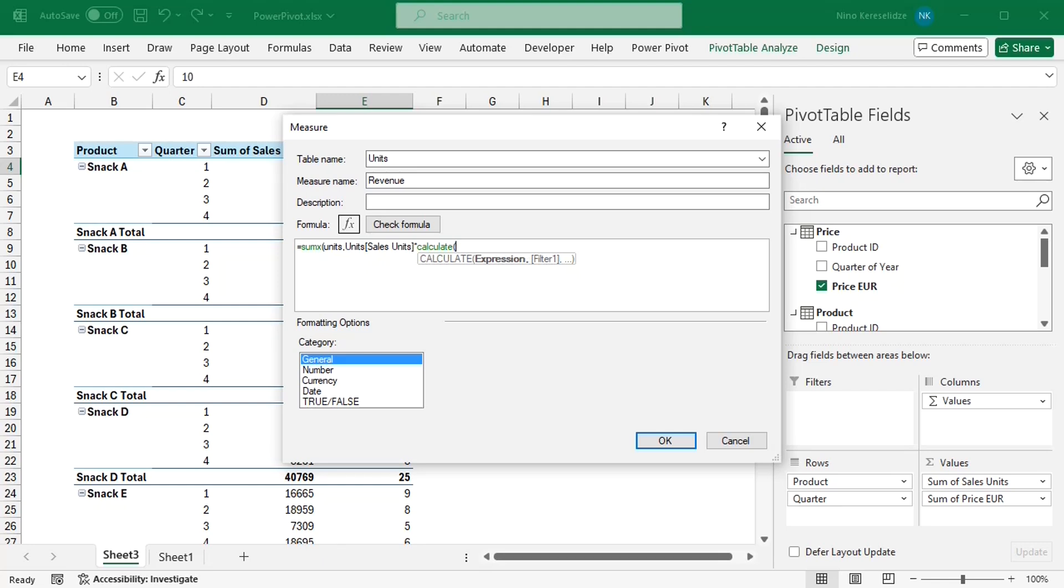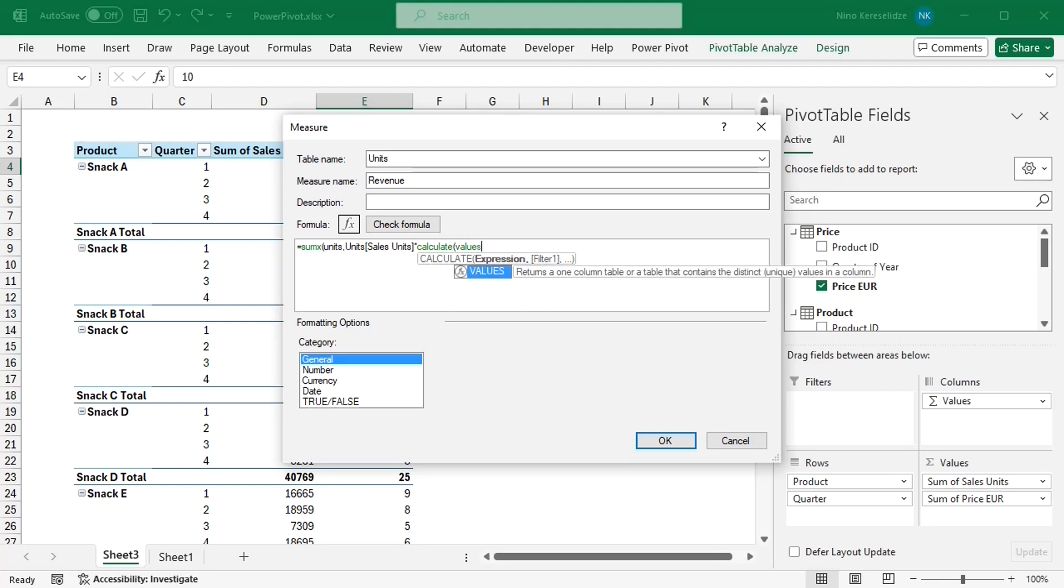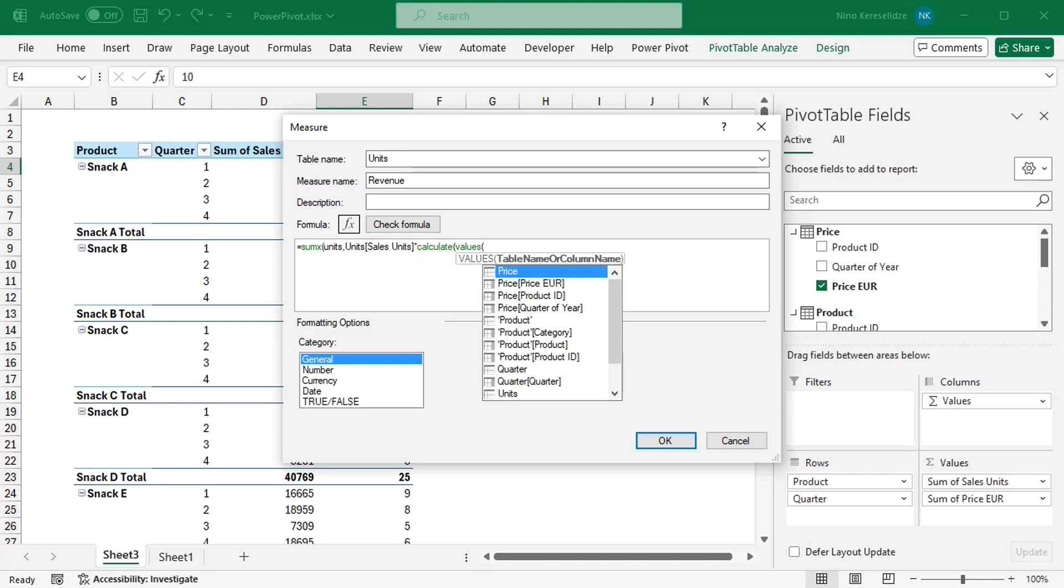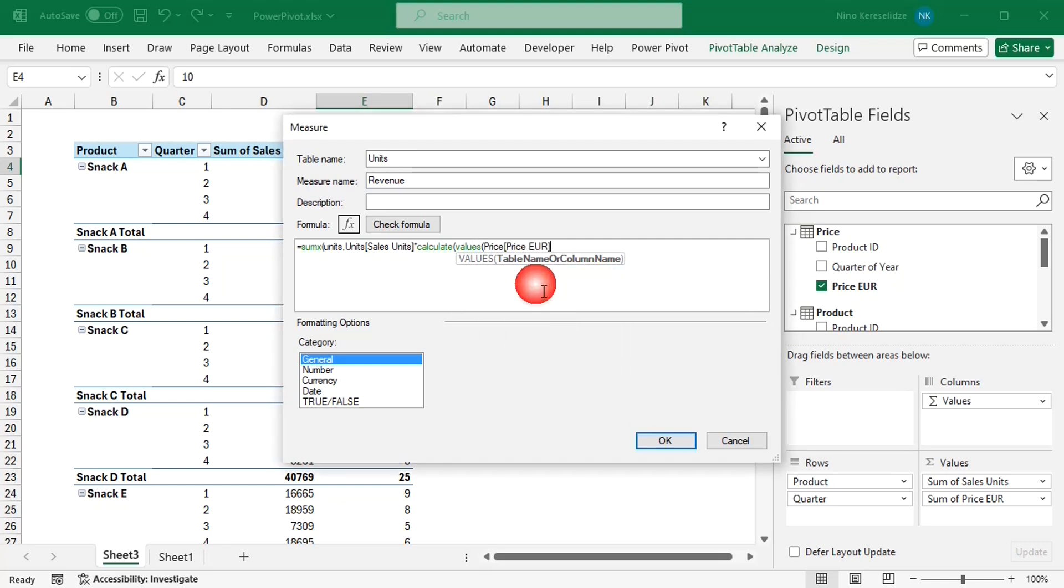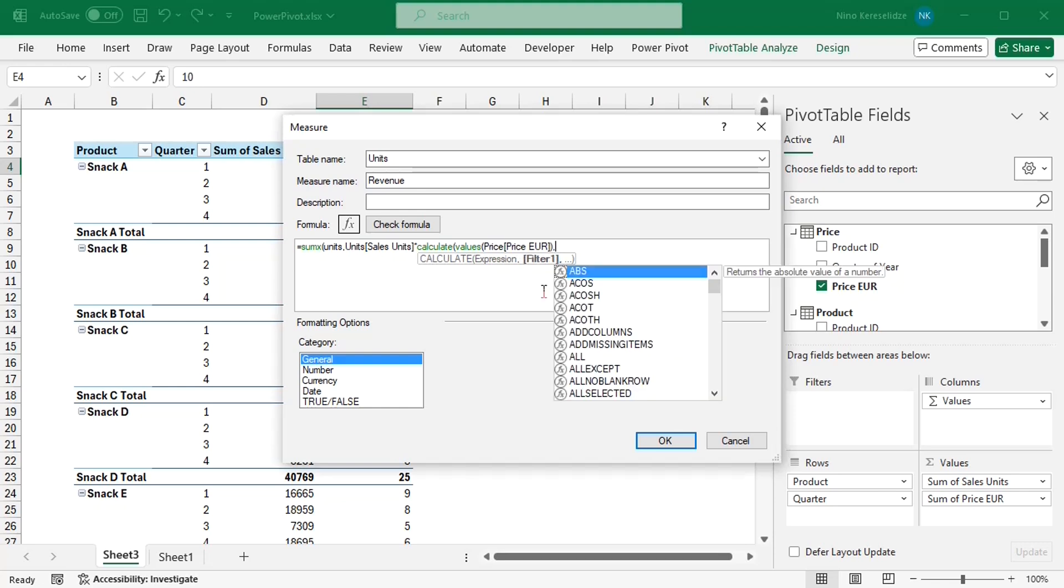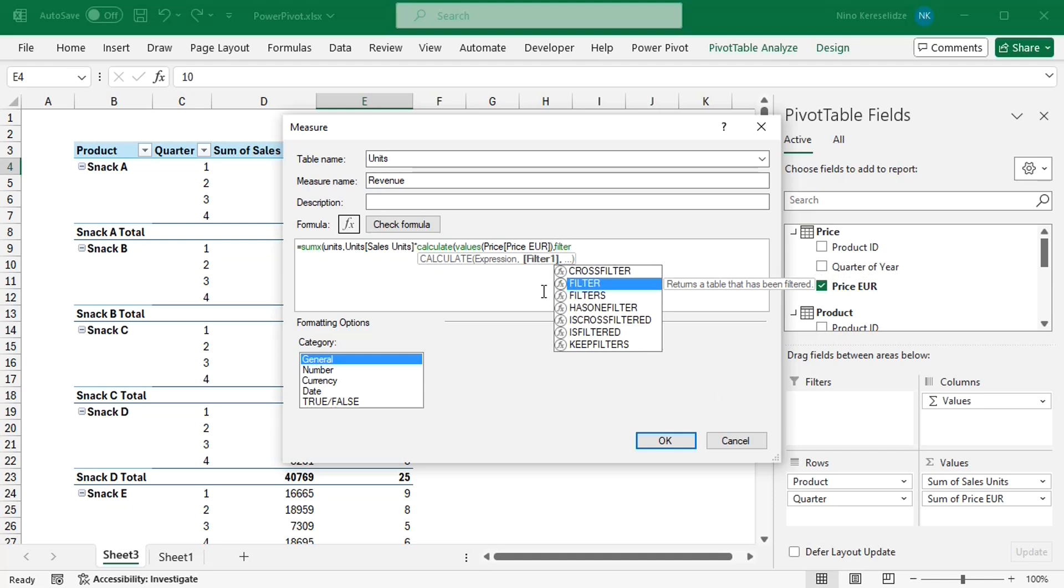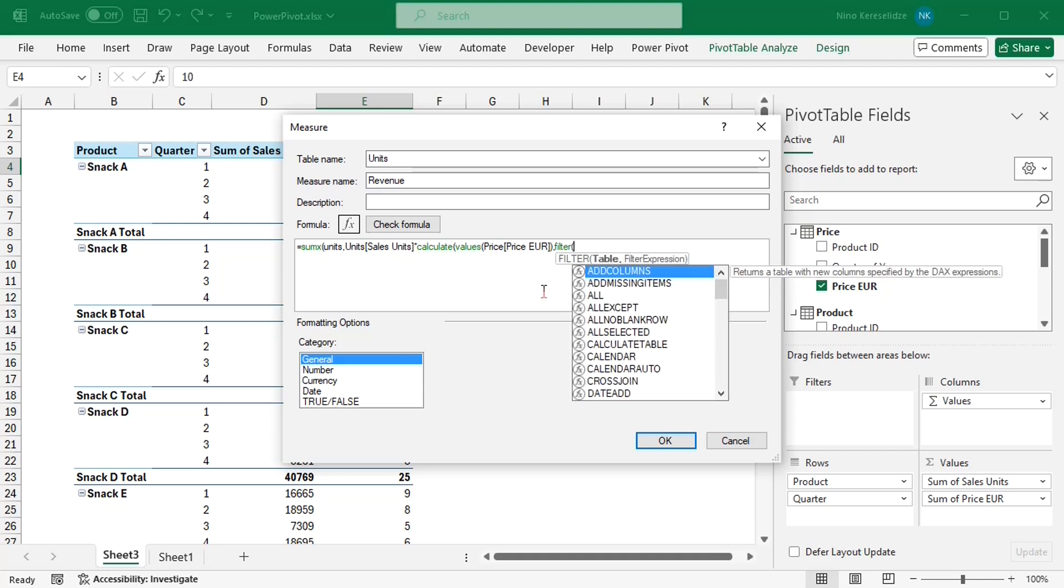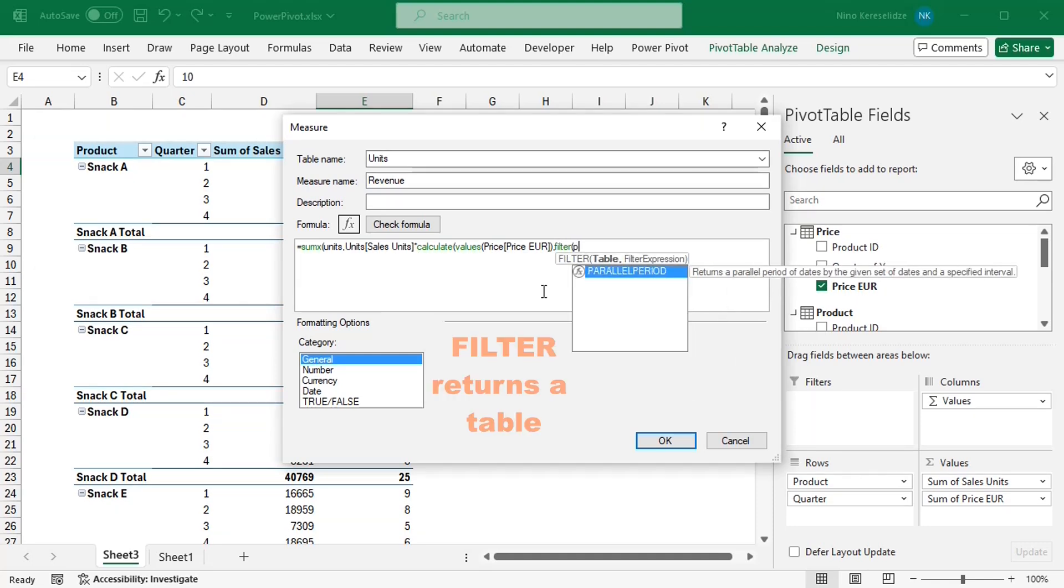As the first argument, I'm going to provide the VALUES function, which will return the prices from the price table when the following filters apply. Next, I'm going to use the FILTER function, which will only return the rows from the price table,